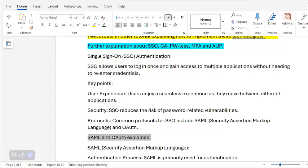A key concern with SSO is that users who use the same password or a vulnerable password — like their pet's name or last year's vacation — make themselves easy targets for attackers.